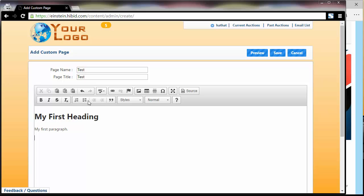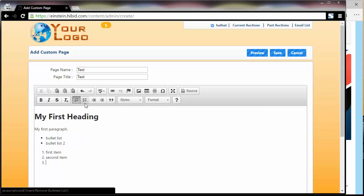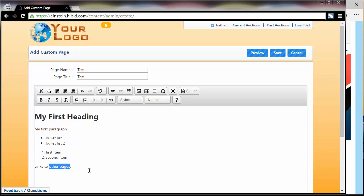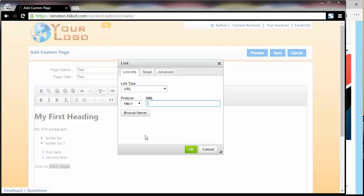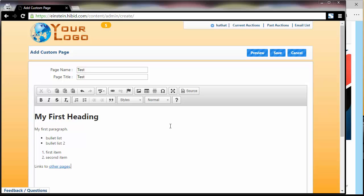Of course, you can have bulleted lists, numbered lists, tables, links to other pages, et cetera. So this is a full page editing system, but it keeps it very simple.